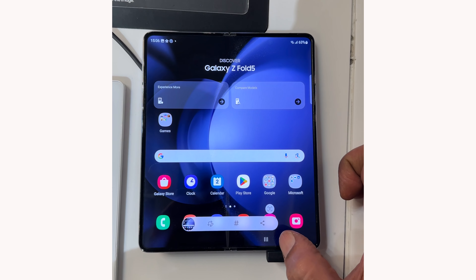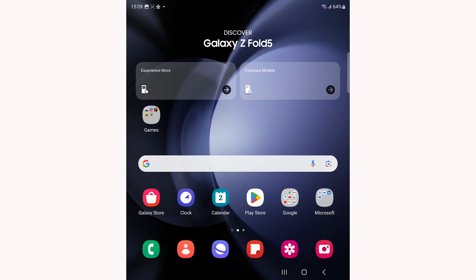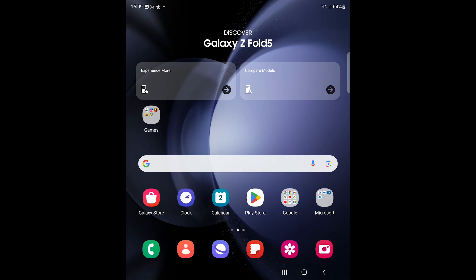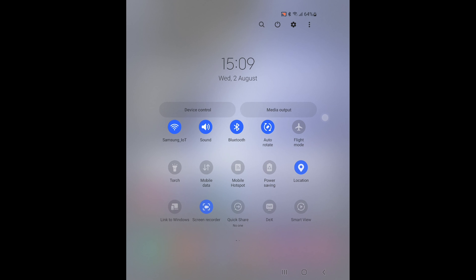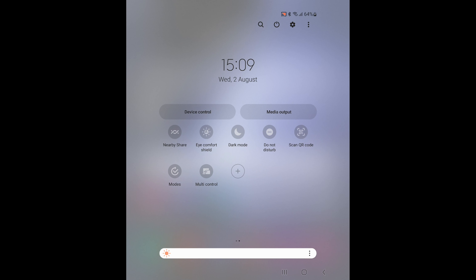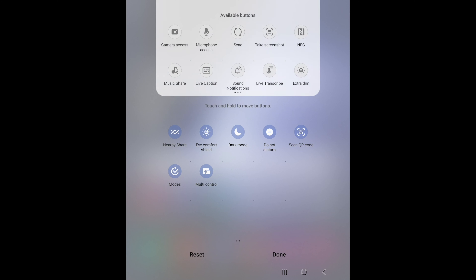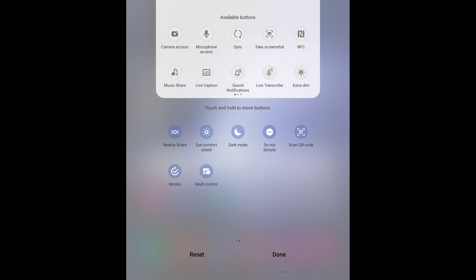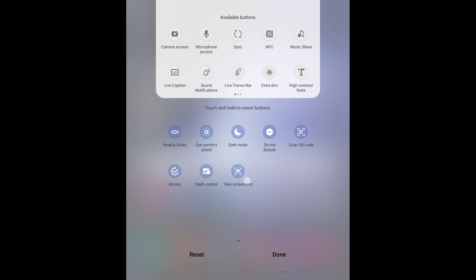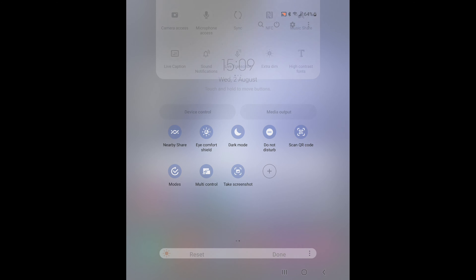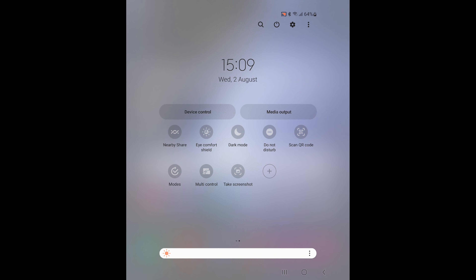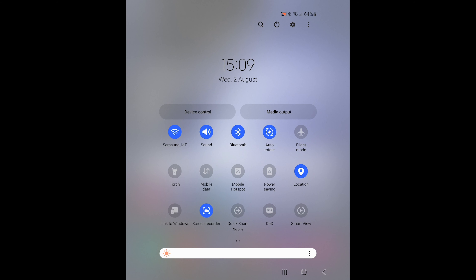If you don't have the screenshot button, go into the quick panel and expand it. Navigate on these pages and tap the plus sign. From the available buttons, tap and hold the take screenshot button and drag it to the quick panel. Tap done. In the future, when you go to the quick panel, you will get the screenshot button.